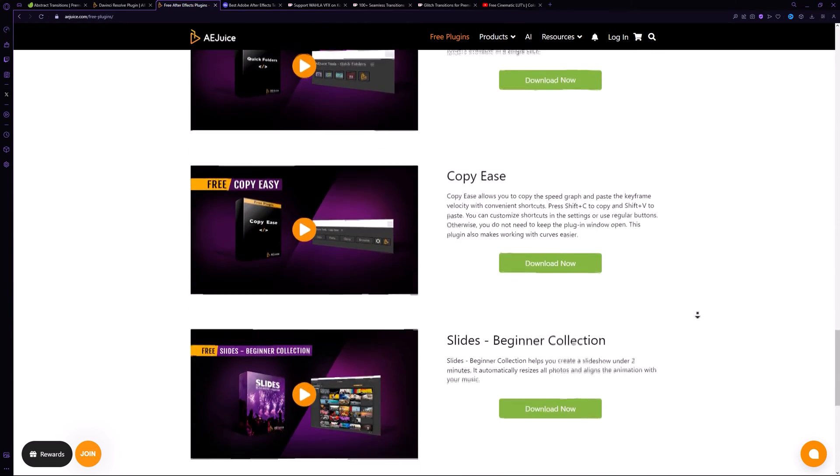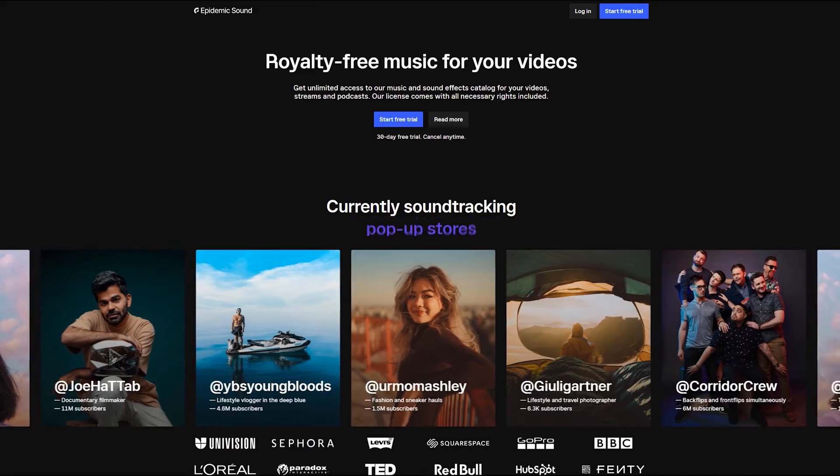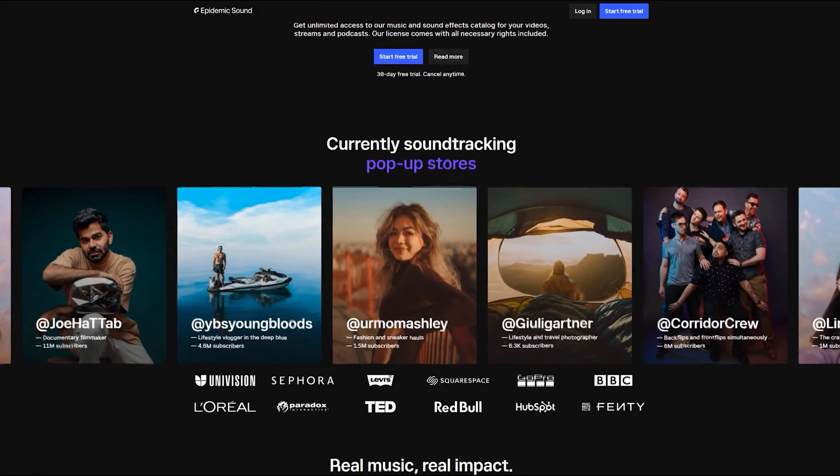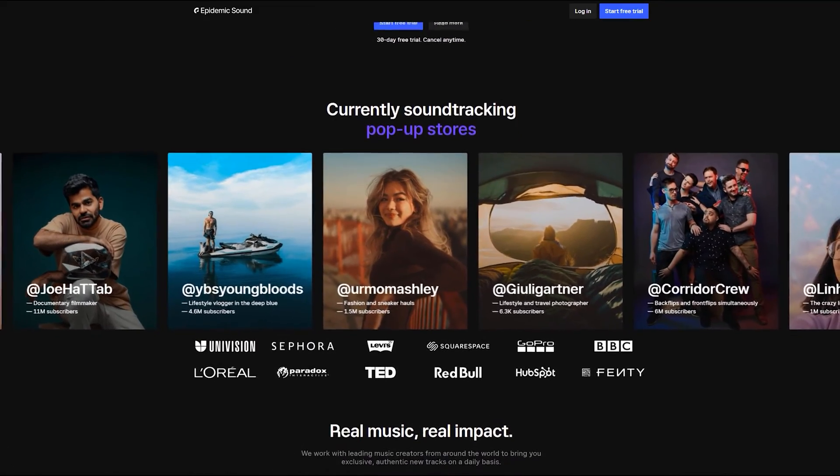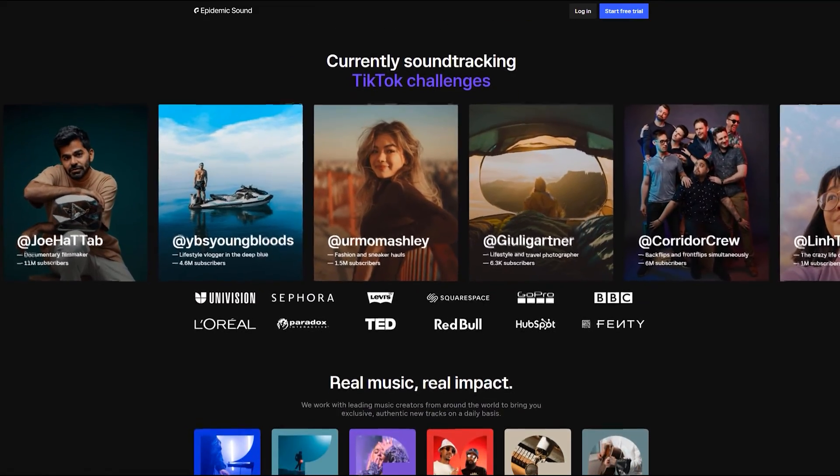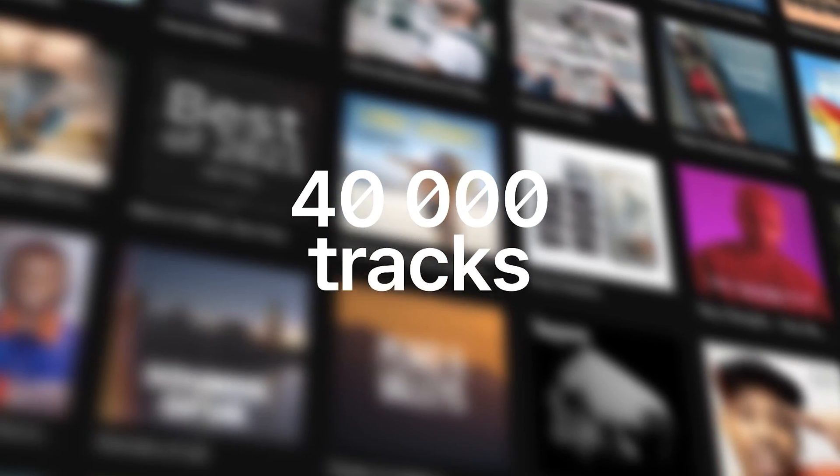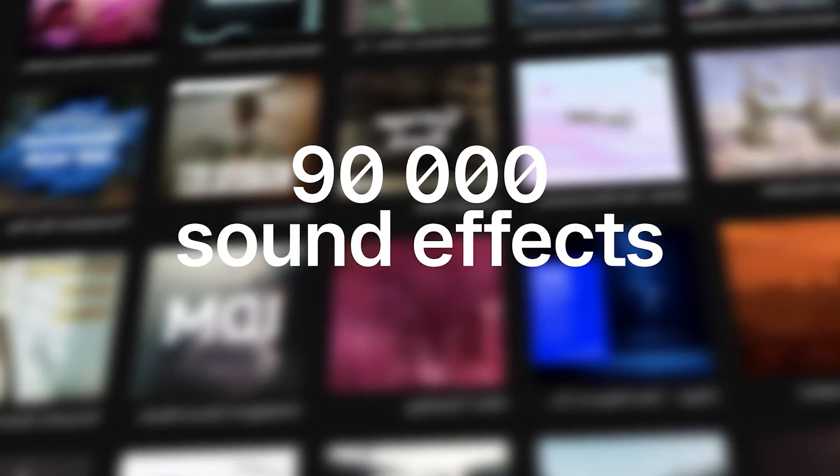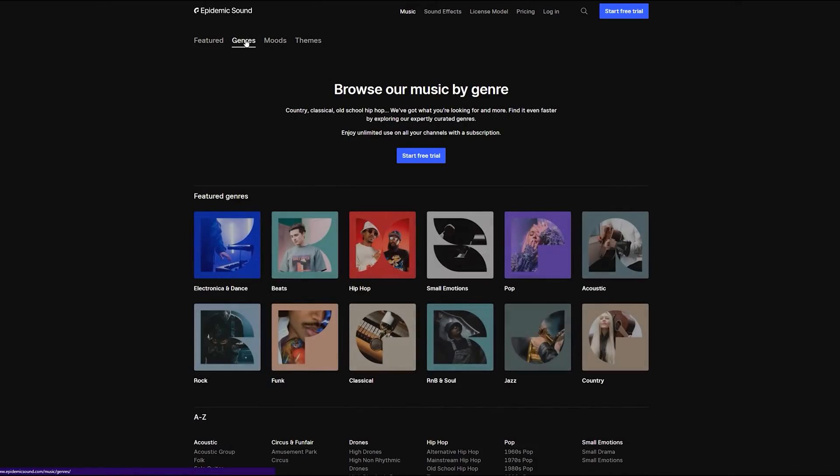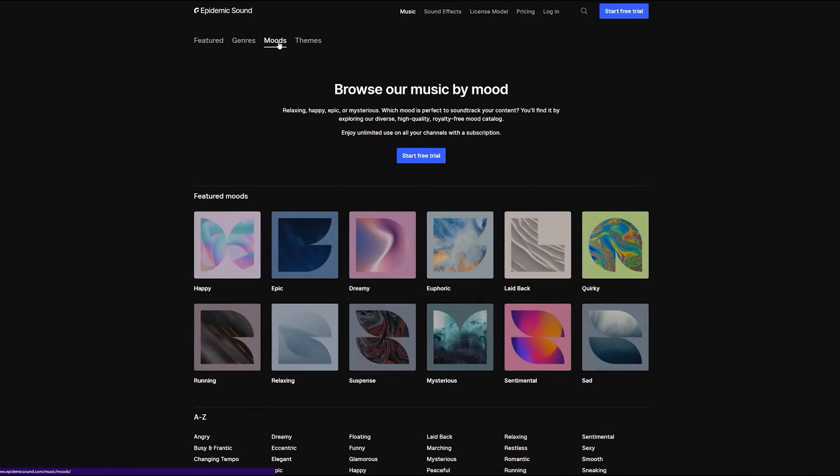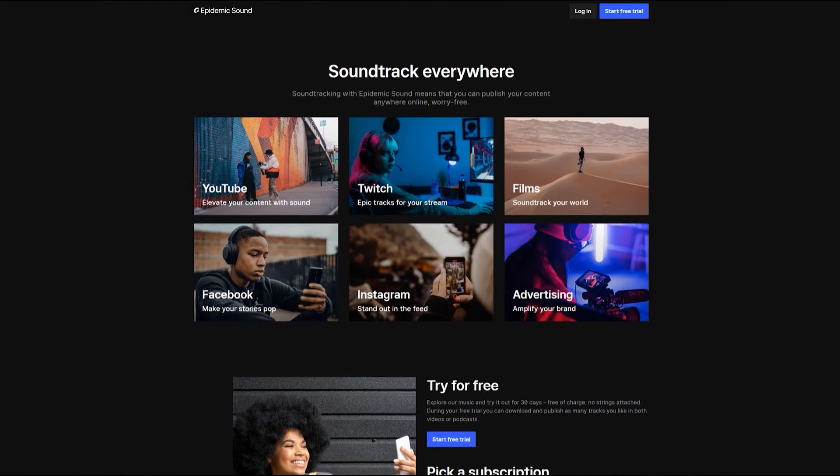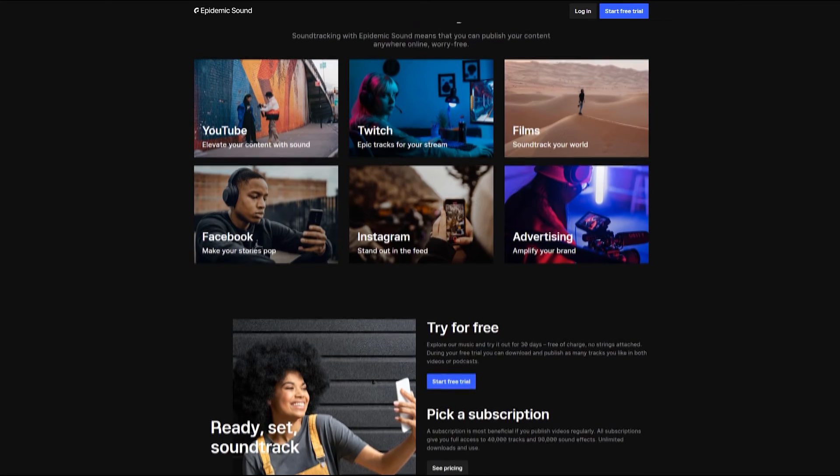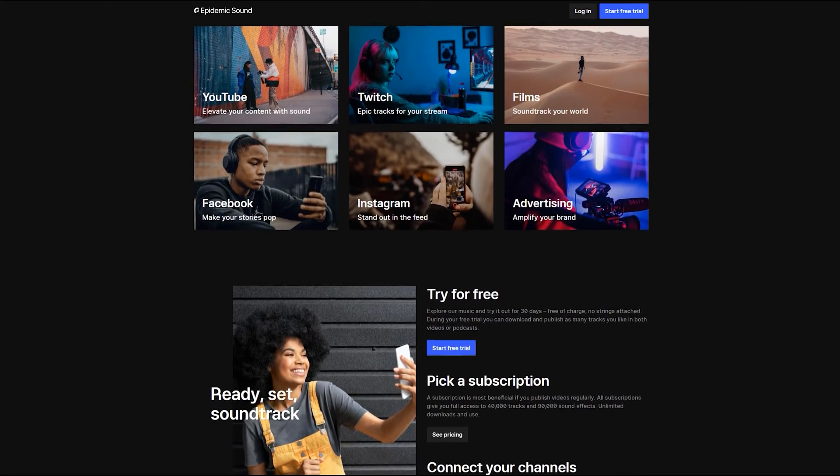Before we proceed, I'd like to introduce you Epidemic Sound, a one-stop shop for all of your music and sound effects needs for your videos. With over 40,000 music tracks and 90,000 sound effects, their library is vast and easily accessible through categories. Epidemic Sound covers all of your social media platforms and you don't need to worry about any copyright issues ever.